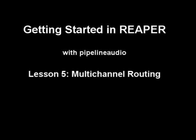Aloha! This is Pipeline Audio with a tutorial on getting started in Reaper. Introduction to Reaper's Multi-Channel Routing System.